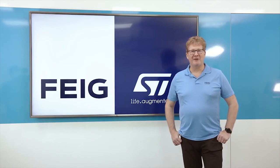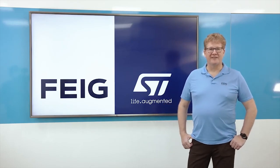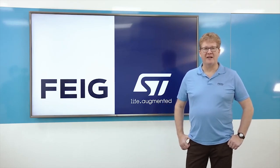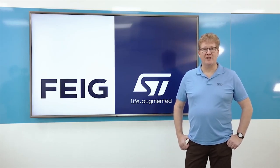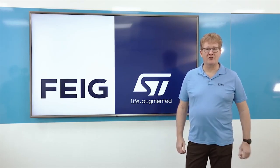Hello, my name is Wolfgang Meissner. I'm a Senior Product Manager at Feige Electronics Germany.